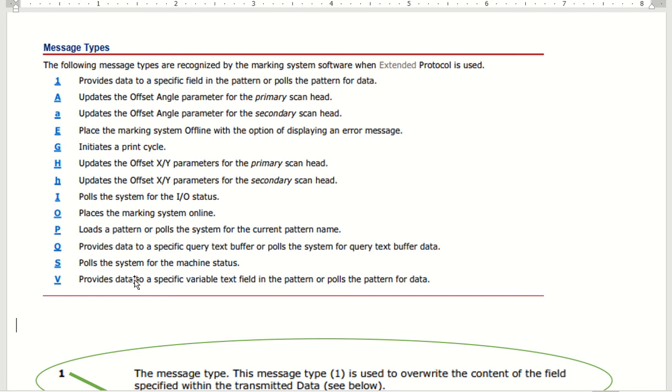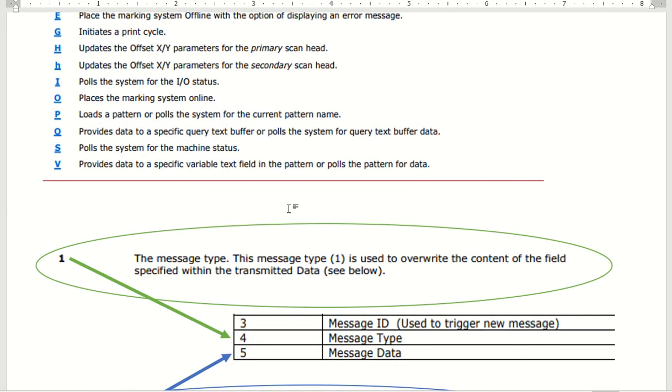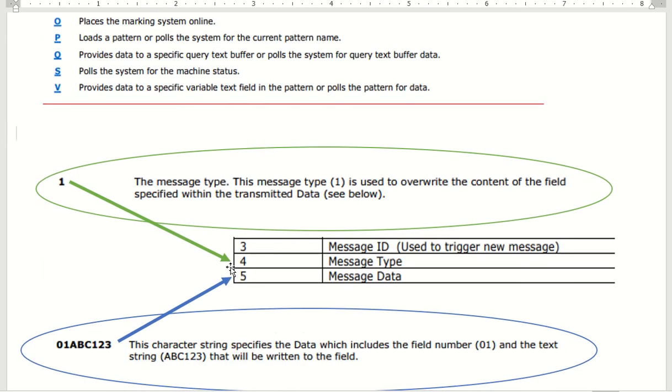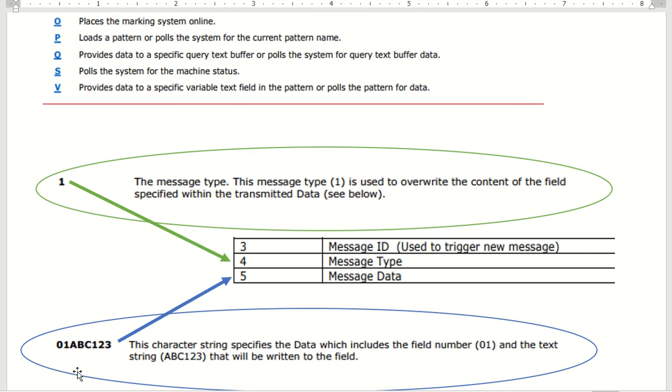Overwriting the line and updating the variable are about the same thing. We're going to talk about the one command real quick. The one command - the message type is here and that's going to go in position four. Then you're going to put in five, six, seven, eight, nine, ten all the way out.